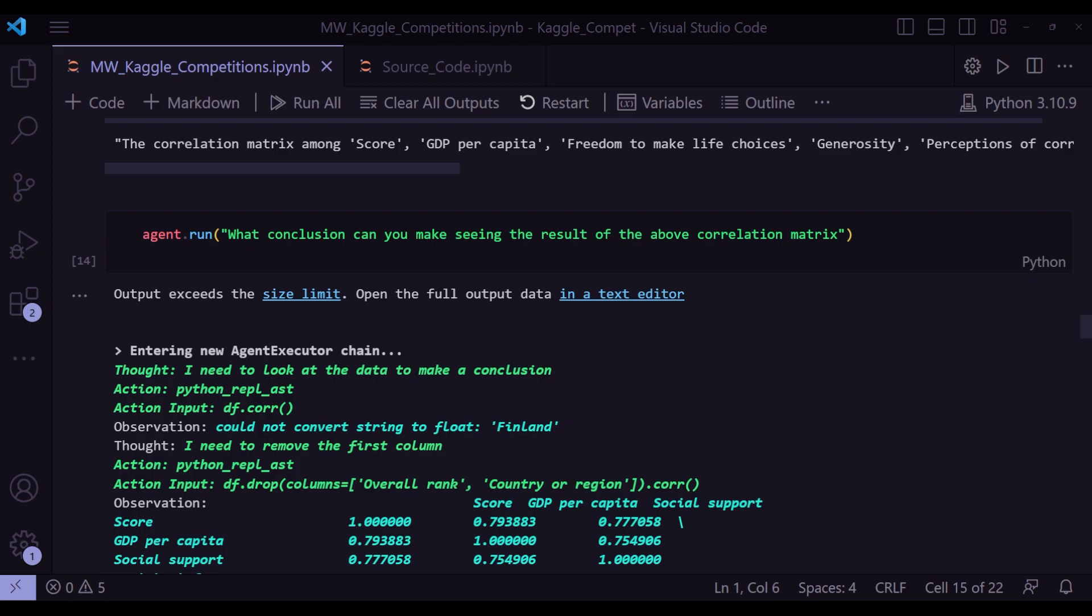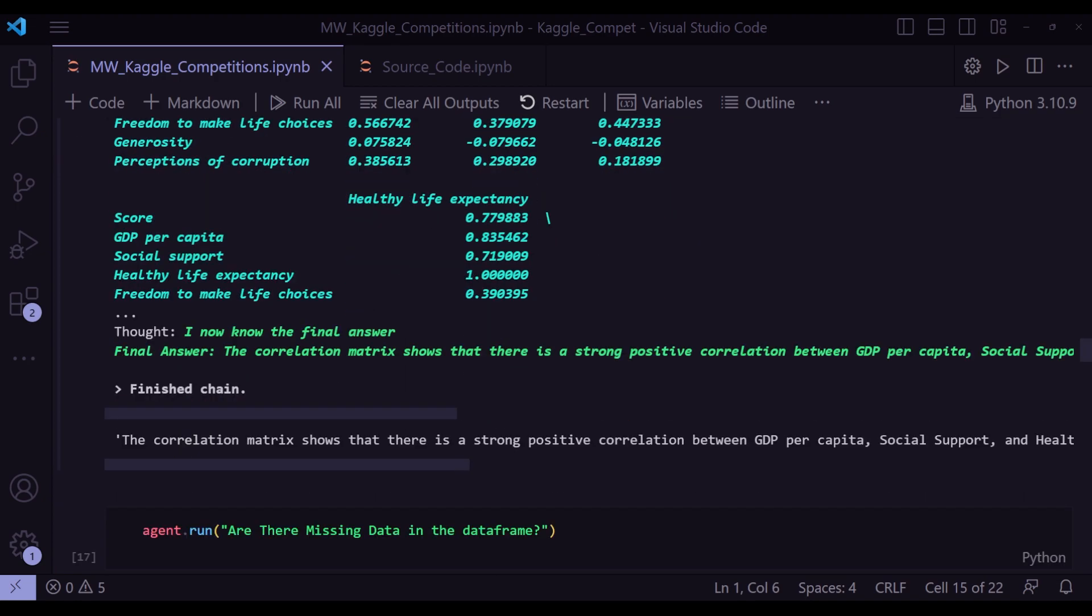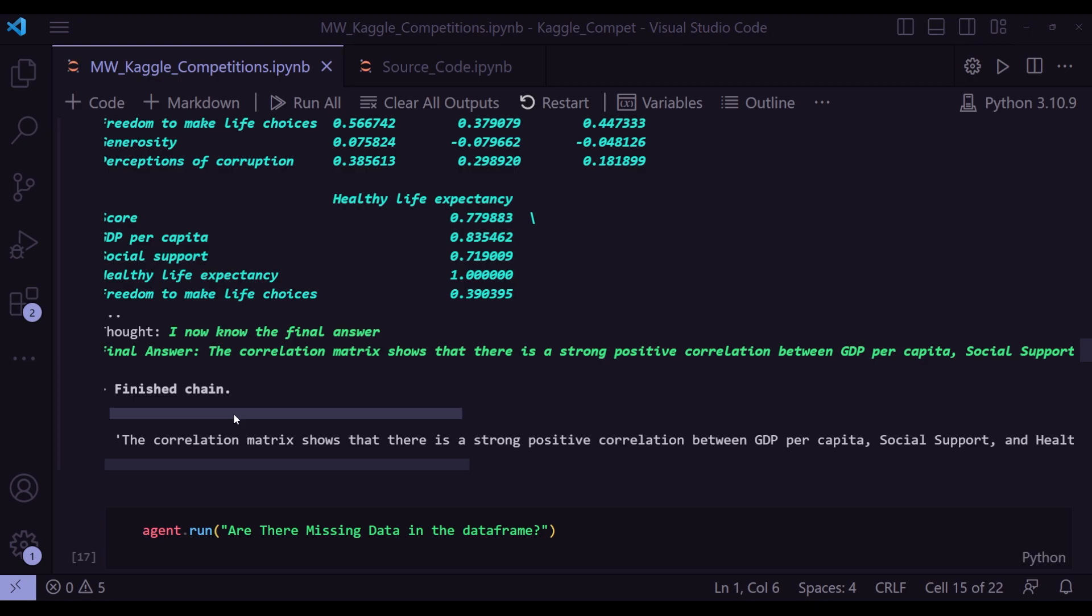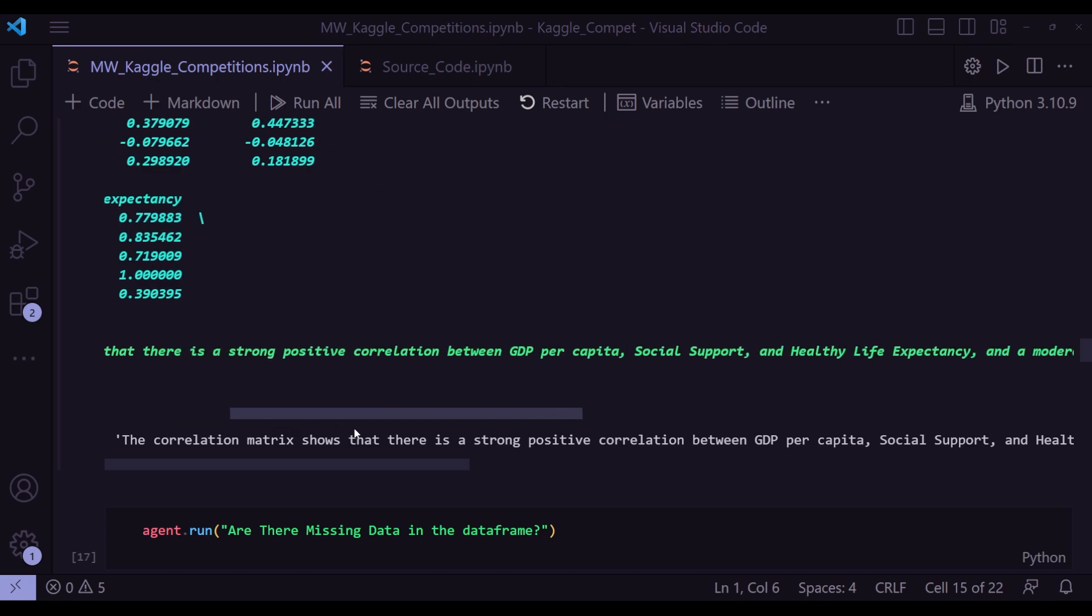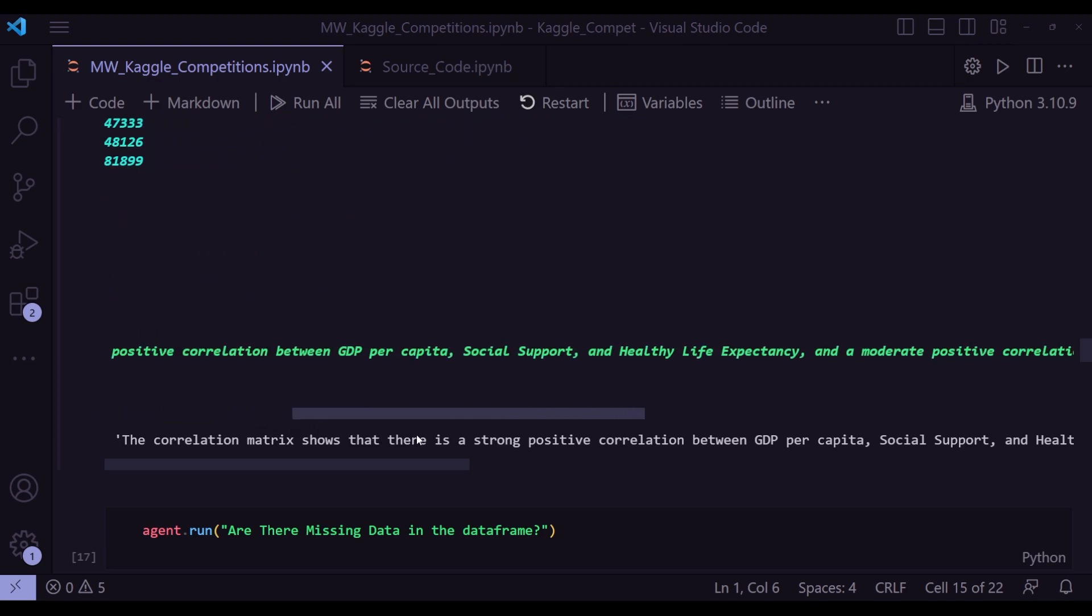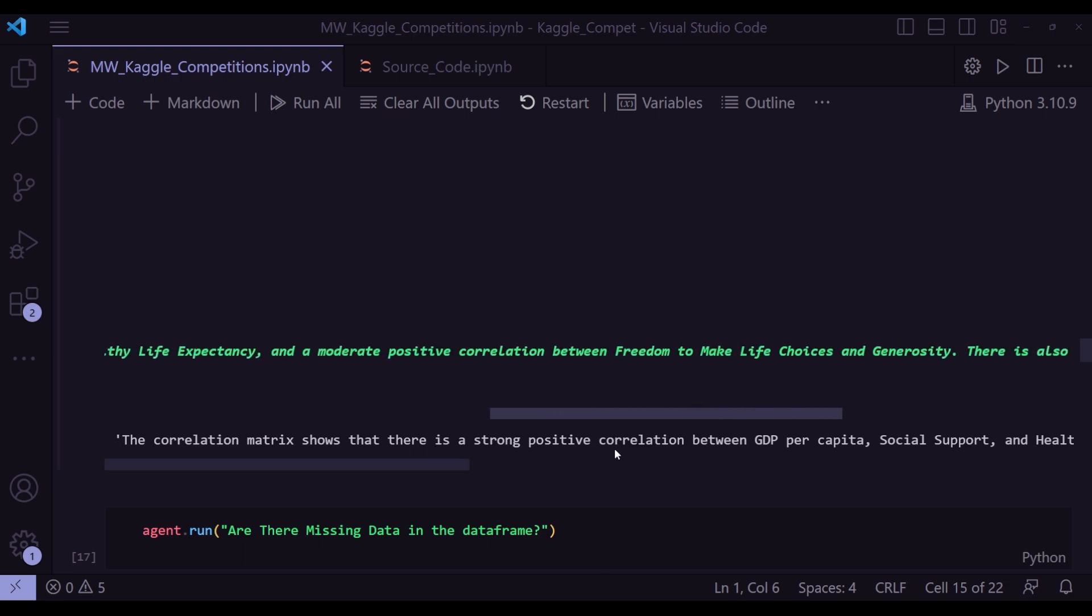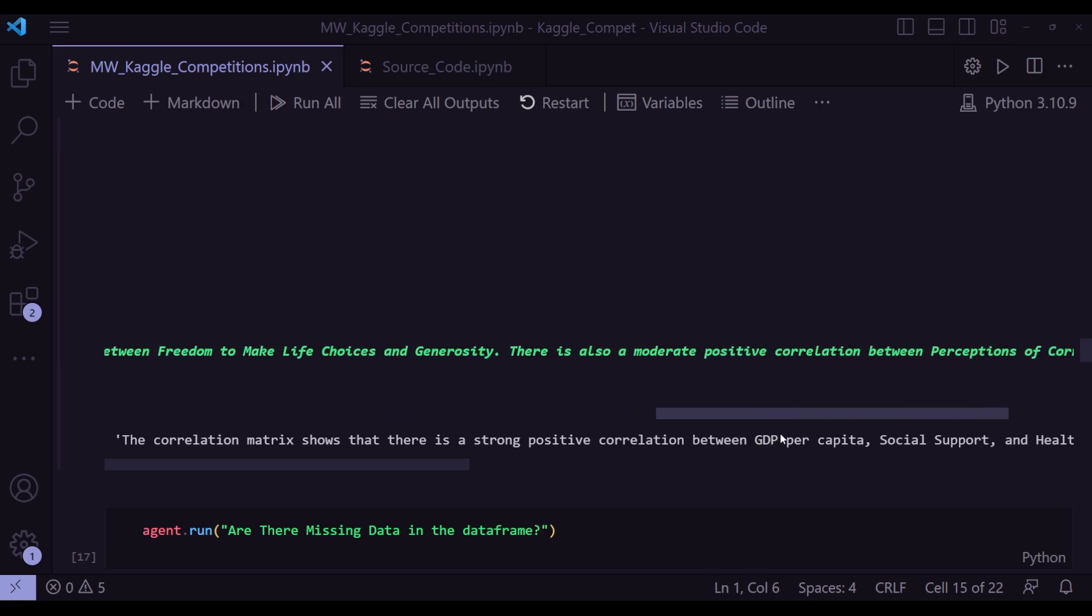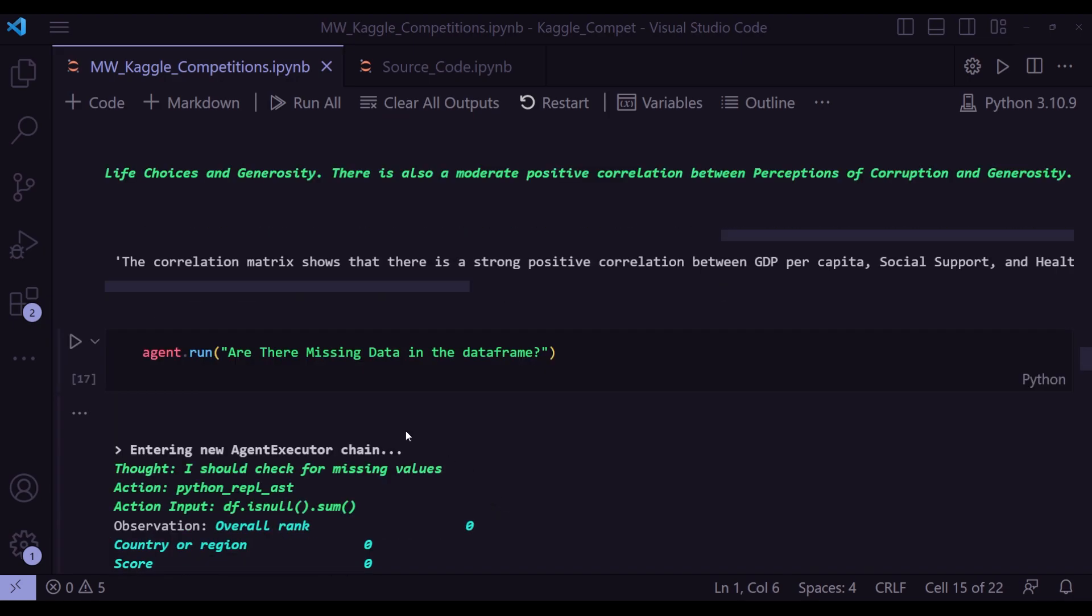My next question for the agent is what conclusion can you make seeing the result of the above correlation metrics? And the thought is I need to look at the data to make a conclusion, launching python_repl_ast df.correlation. That's the action it is doing. Final answer is the correlation metric shows that there is a strong positive correlation between GDP per capita, social support and healthy life expectancy, and a moderate positive correlation between freedom to make life choices and generosity. There is also moderate positive correlation between perceptions of corruption and generosity.